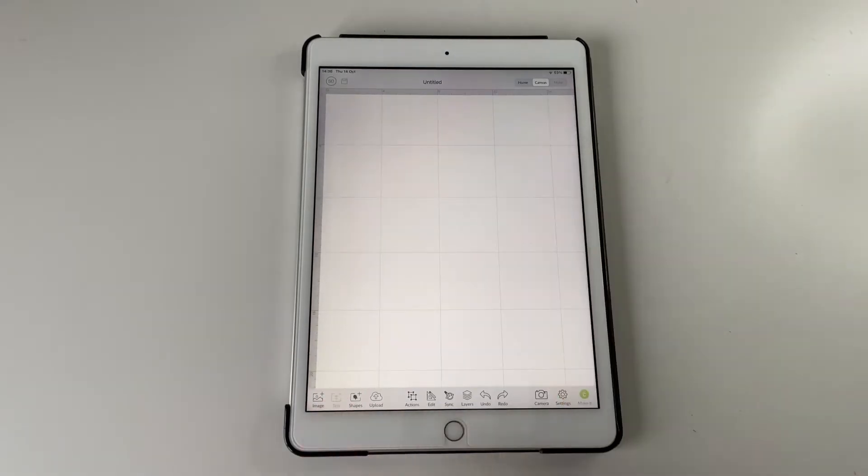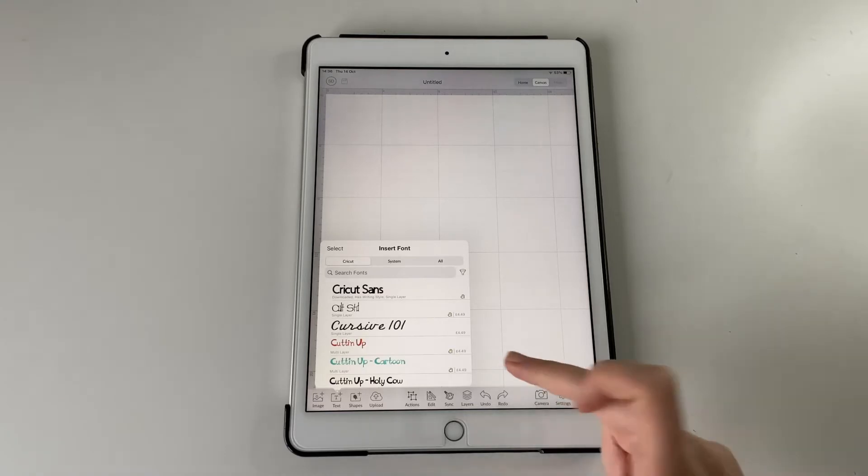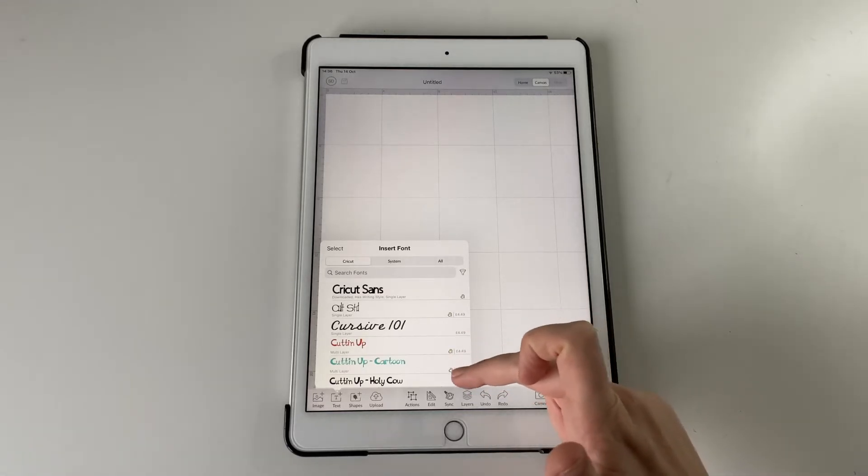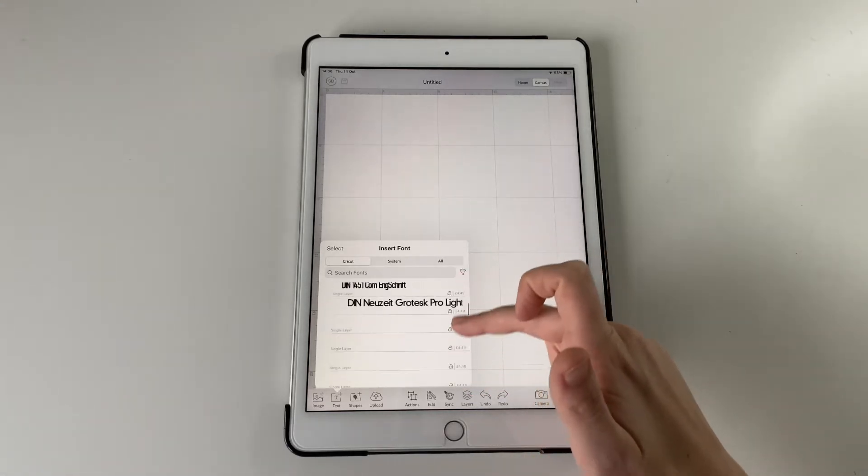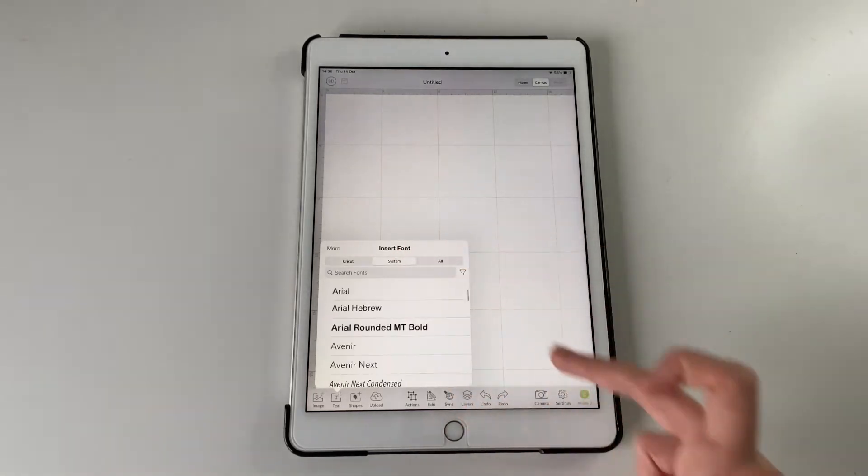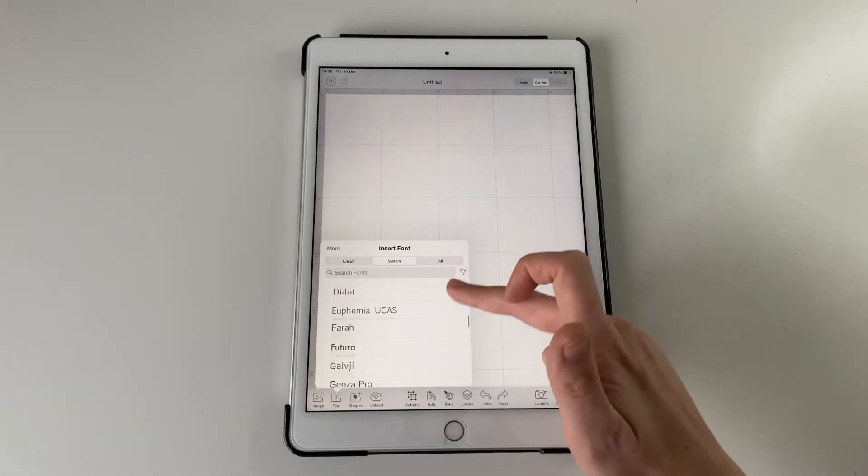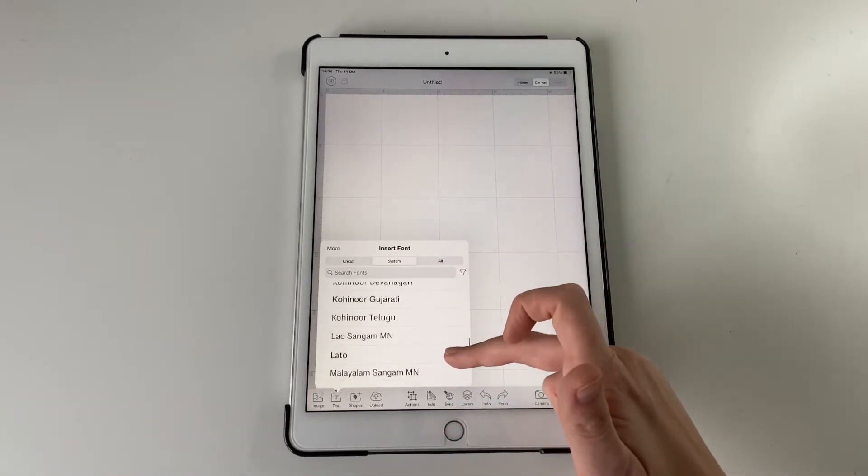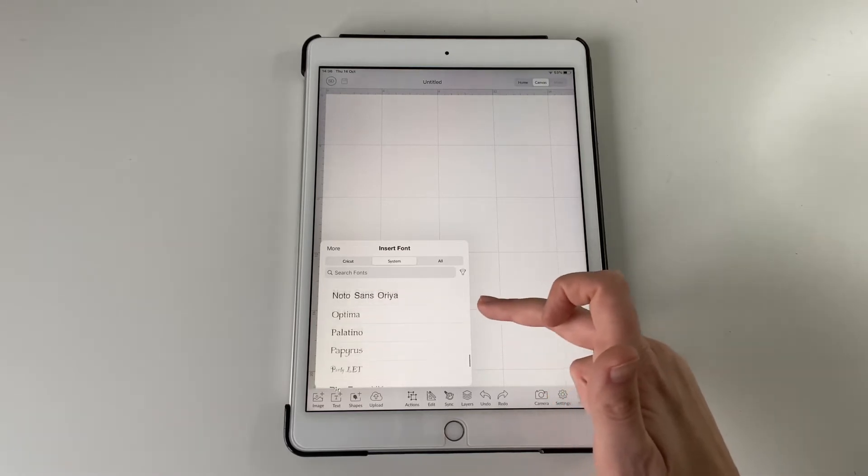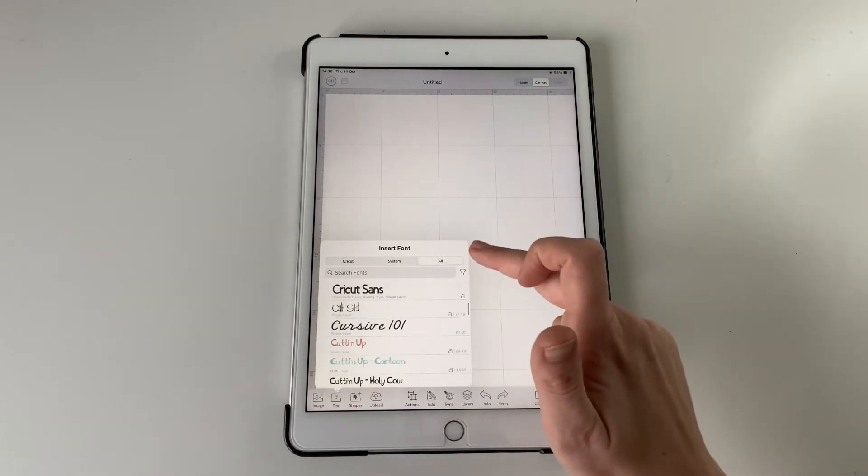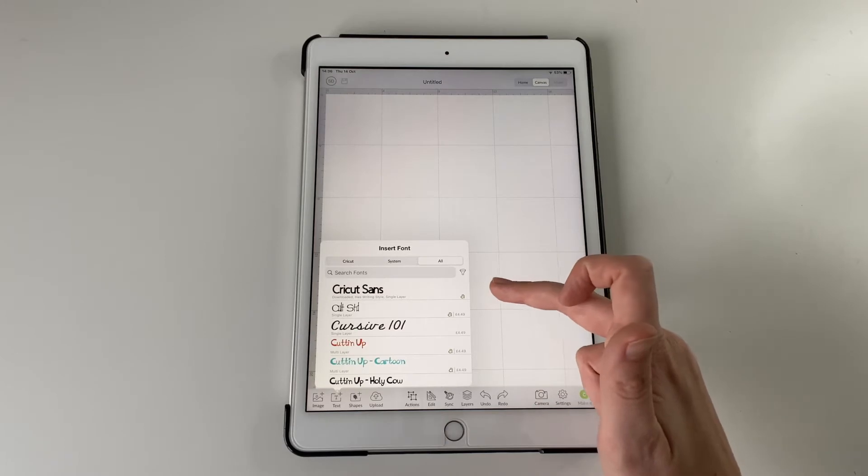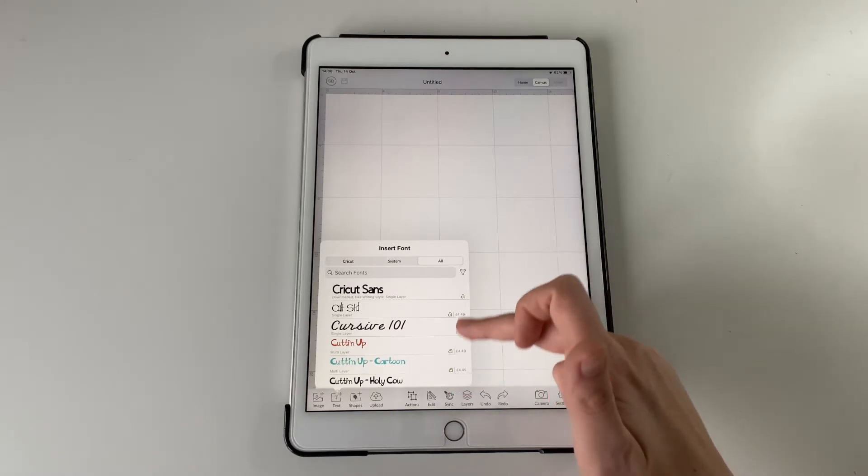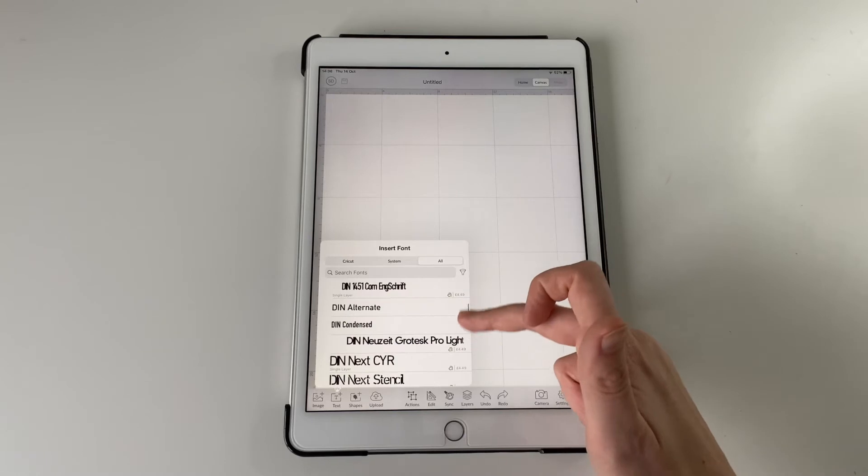So use the text box in the bottom left. Again a lot of these fonts are only accessible on Cricut subscription. But there are system fonts that should already be on your iPad. But a lot of them are quite boring. So it probably is better to add some of your own unless you're paying for Cricut Access.